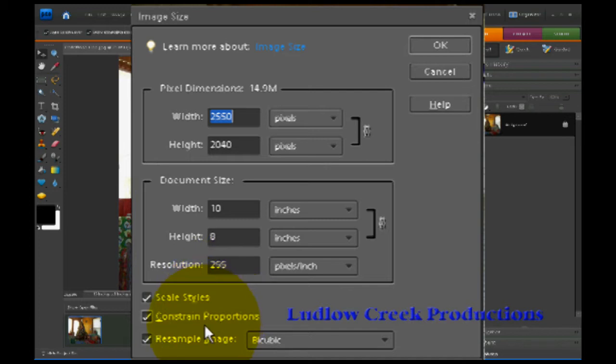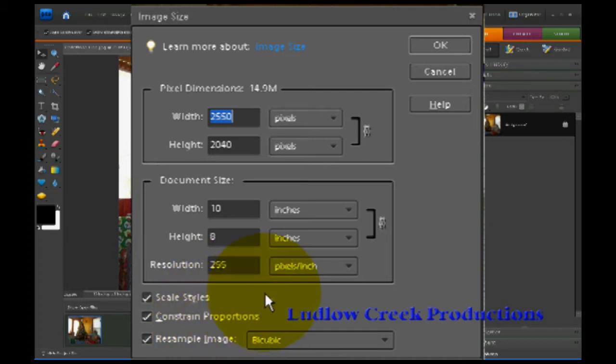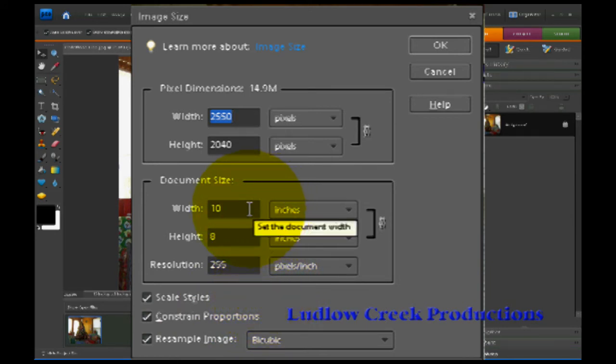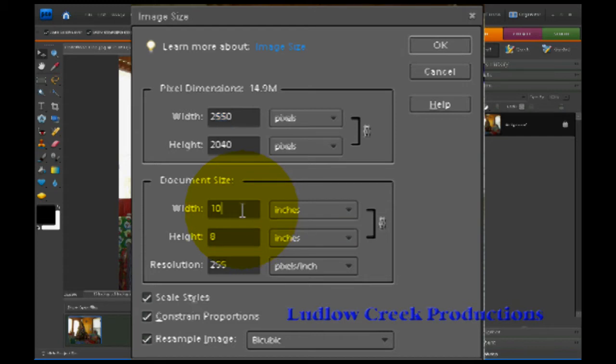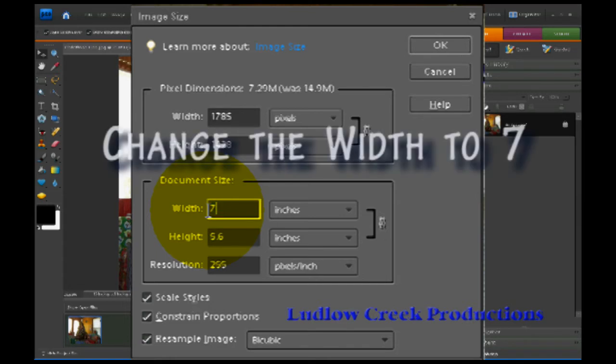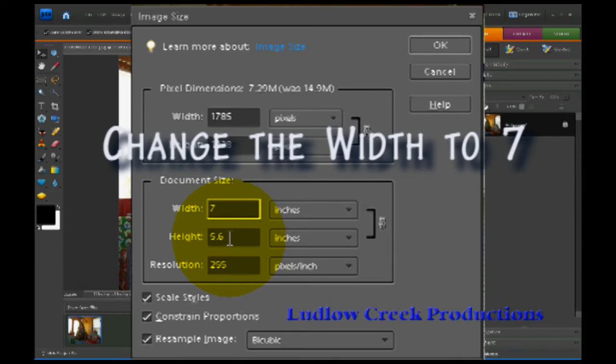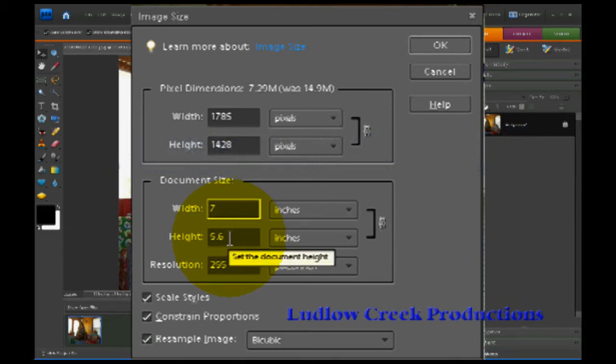I have found that the best size picture for sending an email is a 5x7. So I'm going to go up here to the width and I am going to change that width to 7, and that will automatically change the whole proportions of the picture for me.